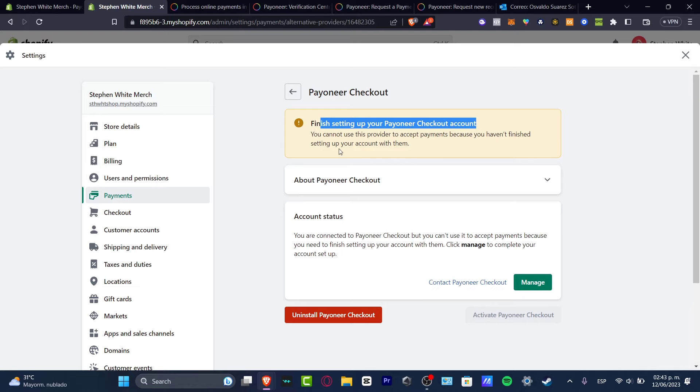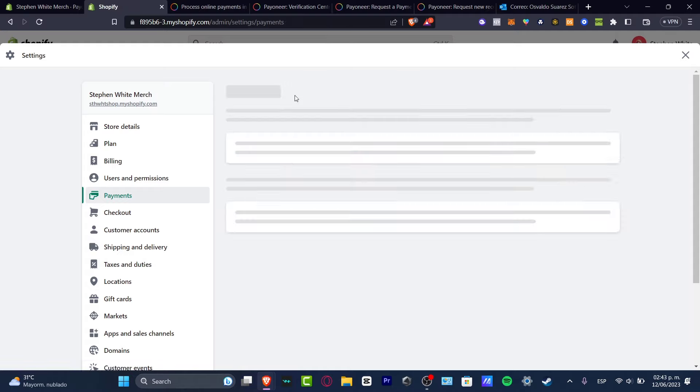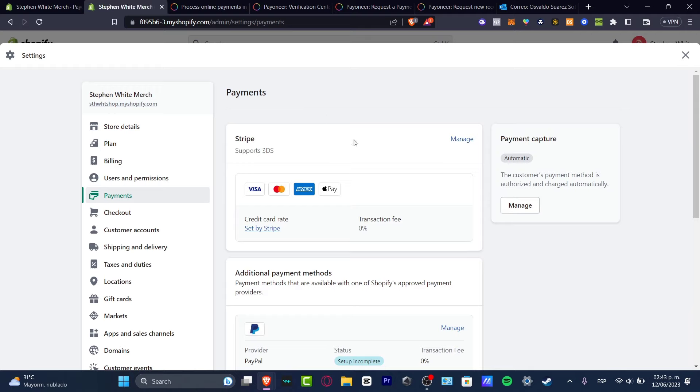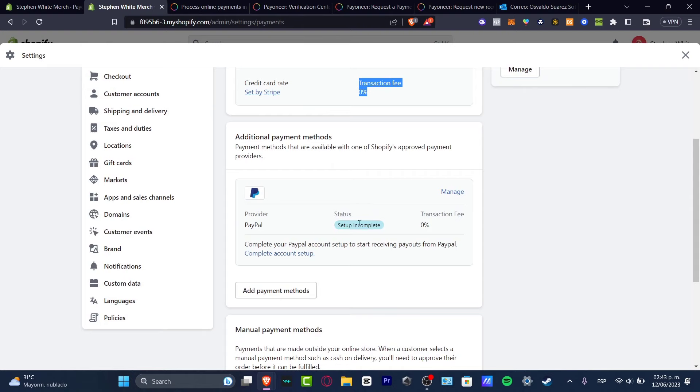So what I can totally suggest you is to add, meanwhile, this one has been solved, I can totally suggest you to add another payment, for example, Stripe. The Stripe is something really easy. There's no transaction fee. We can collect Visa, MasterCard, Amex, Apple Pay and much more. I do have, of course, PayPal in here as well.